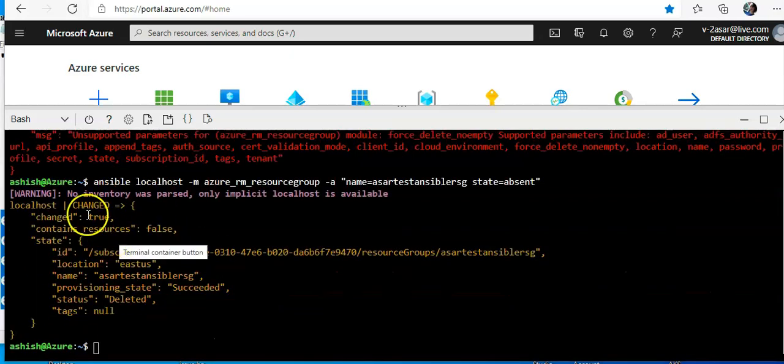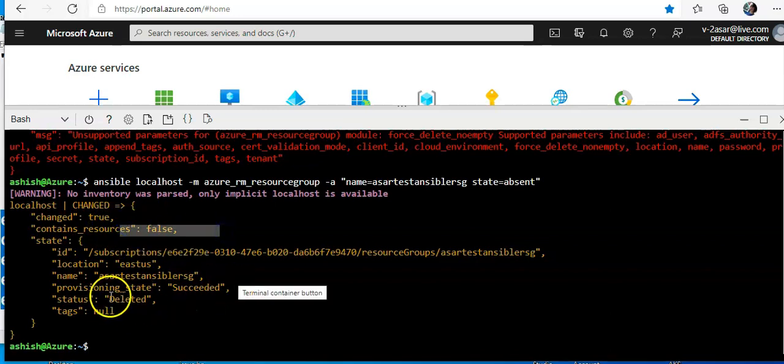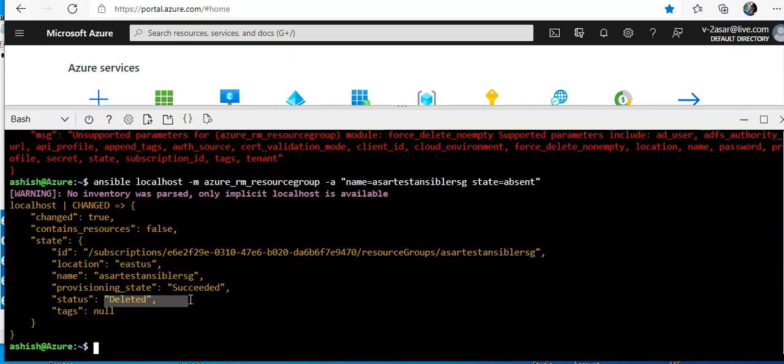Changed equal to true, contains resources false, and the status is deleted. Alright.